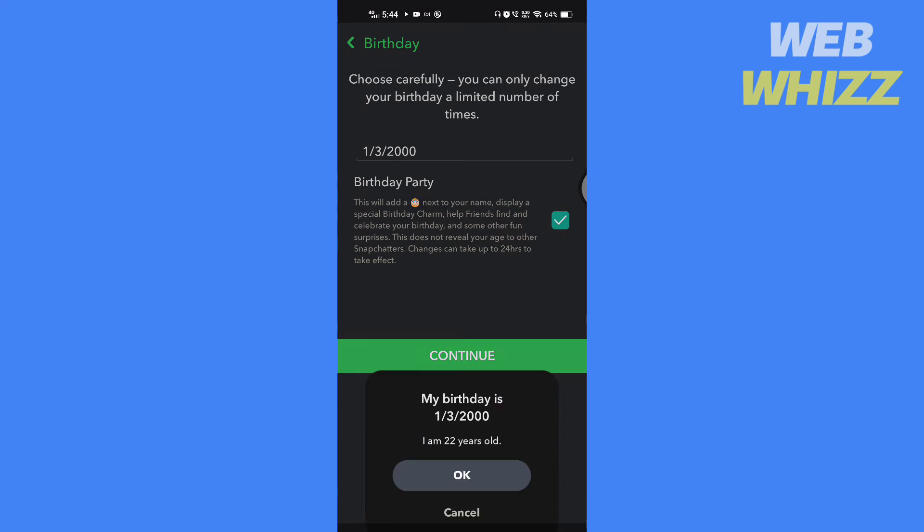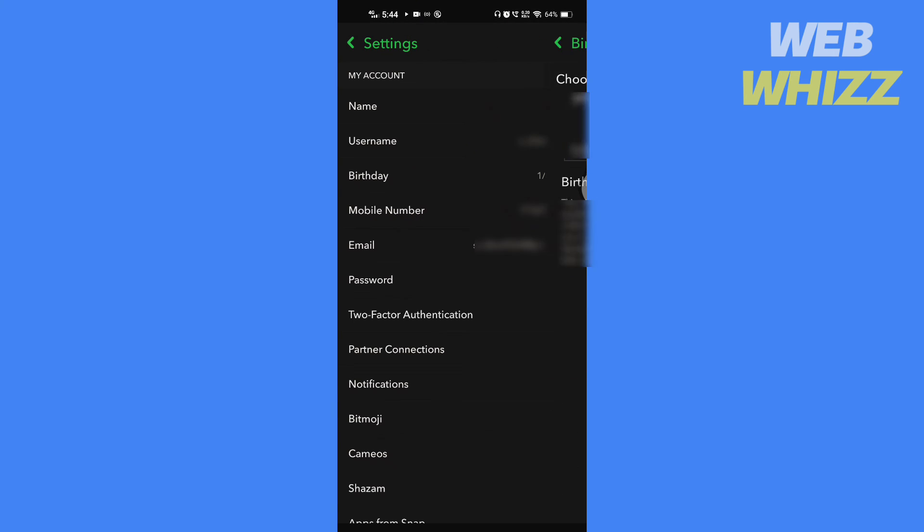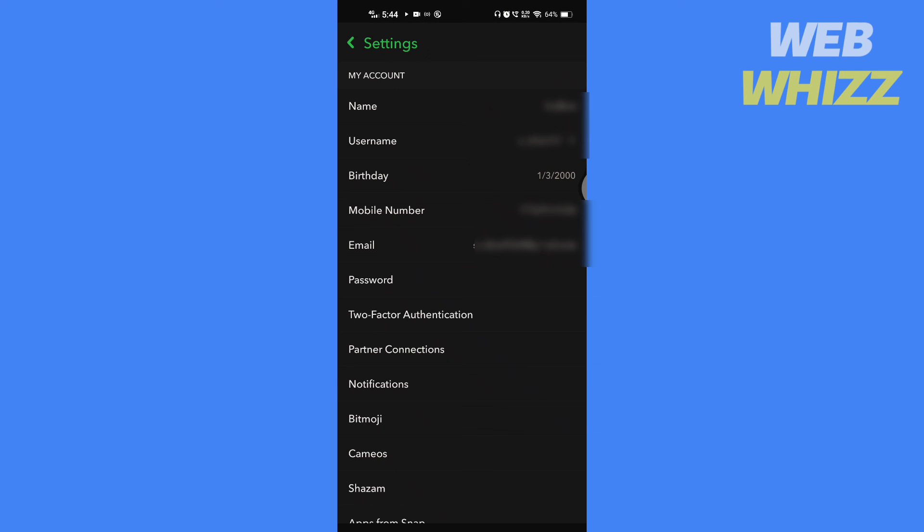Tap on continue and tap on OK to confirm. Your birthday has now changed. Thanks for watching, please like, share and subscribe for more tips and tricks.